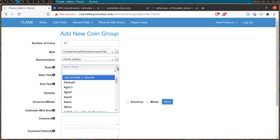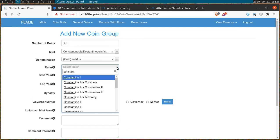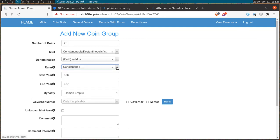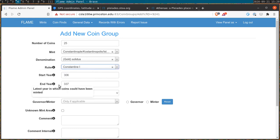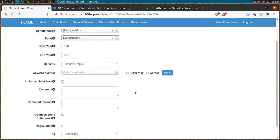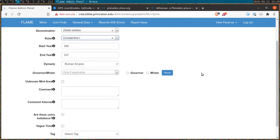From there you can choose the ruler that the coin was issued under. Let's try Constantine the first. The fields fill out automatically but if you have a more exact date range you can fill it in manually. Most contributors will be able to ignore the following field which really has to do with certain Islamic states and certain northwestern European states. By and large you can ignore this unless otherwise specified.